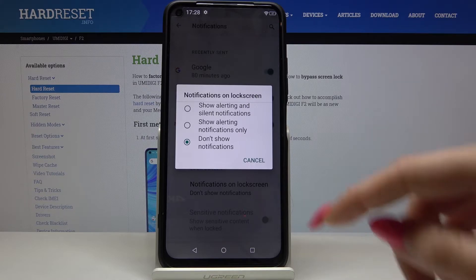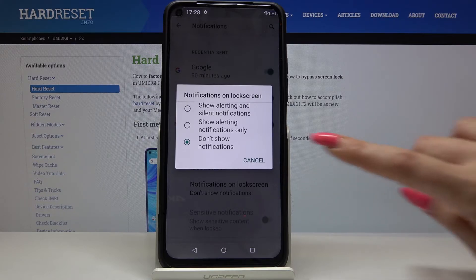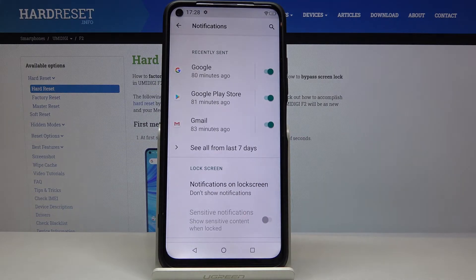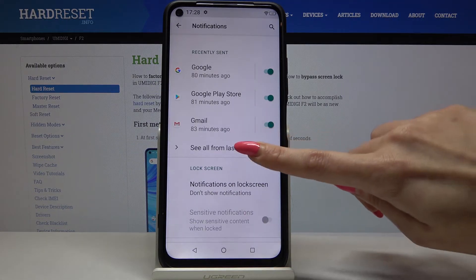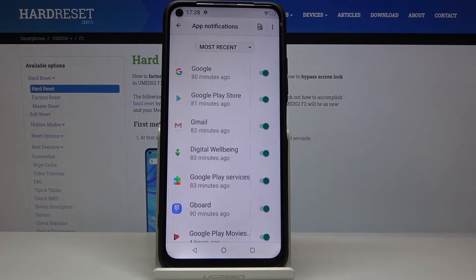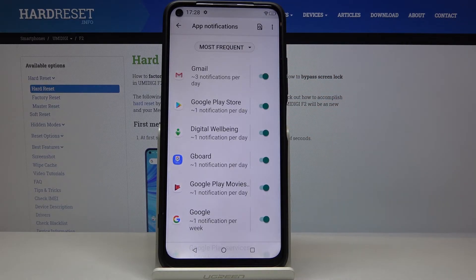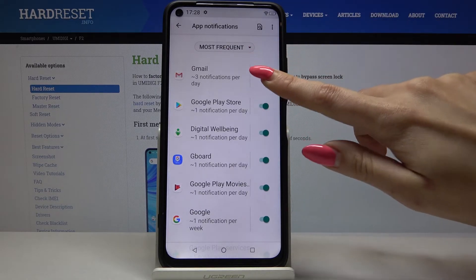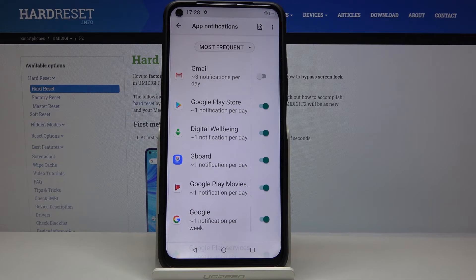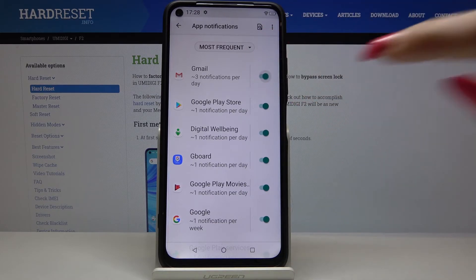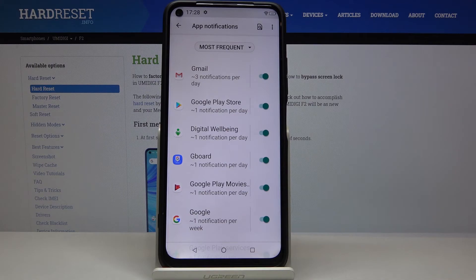I will go with Don't Show Notifications. Now click See All from Last 7 Days, choose Most Frequent, and click on the switcher. Now notifications from this app are turned off. To turn it on, just click on the switcher again.